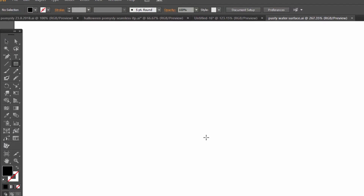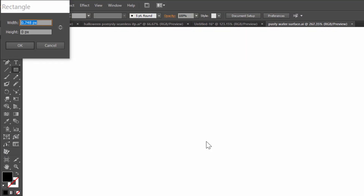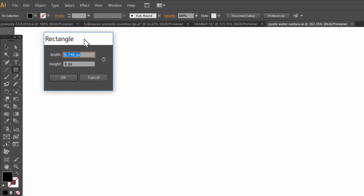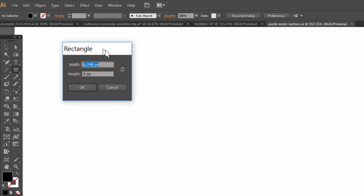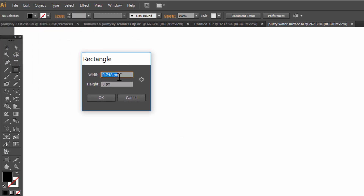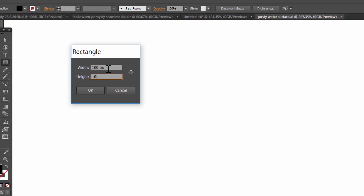Choose the Rectangle tool, double-click on the screen and set 100 width and 100 height. Click OK. We have a nice rectangle.